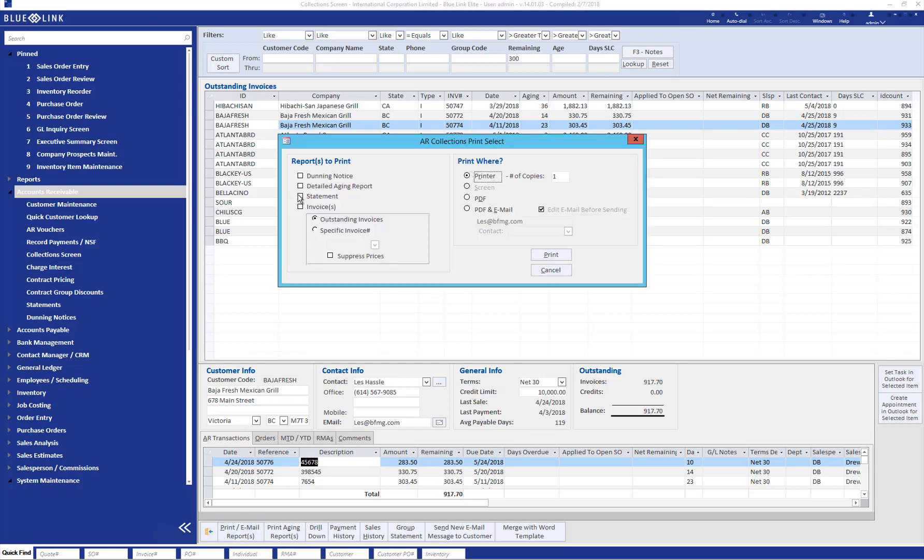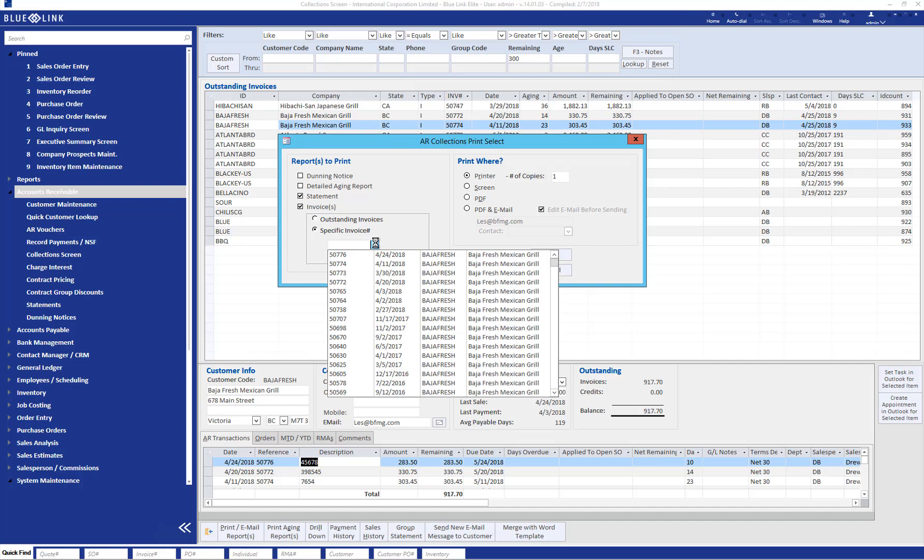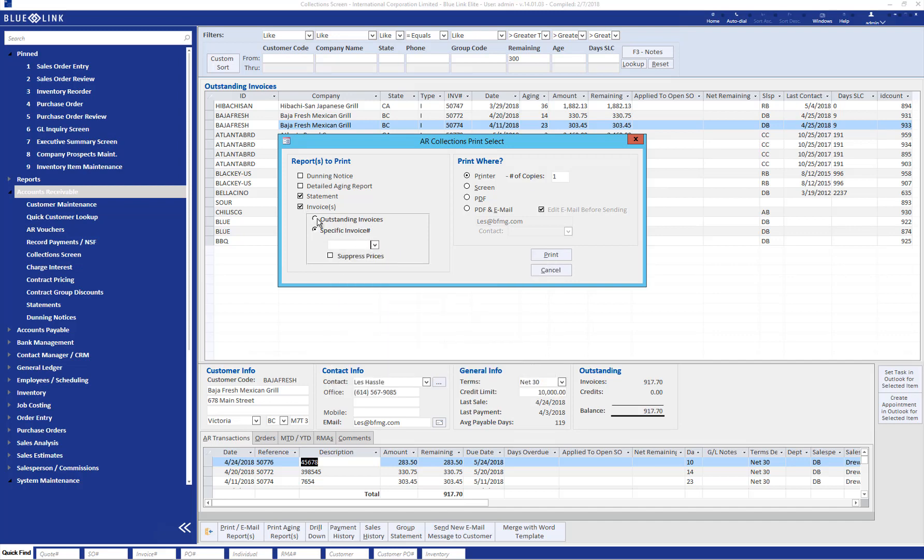As you can see, you have the option to provide a statement and invoices, be it all outstanding invoices or specific invoice for that customer. This can then be converted into a PDF and emailed directly from the system on the spot, allowing you to continue the call with your customer while the invoices appear momentarily in the customer's inbox.